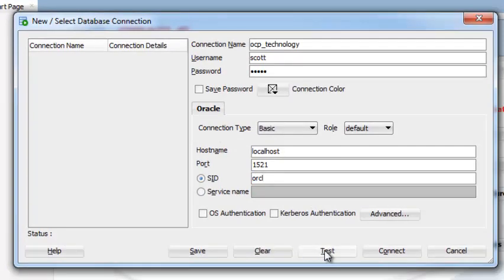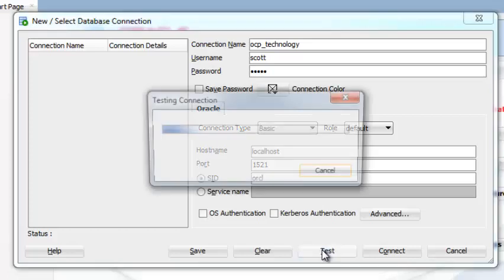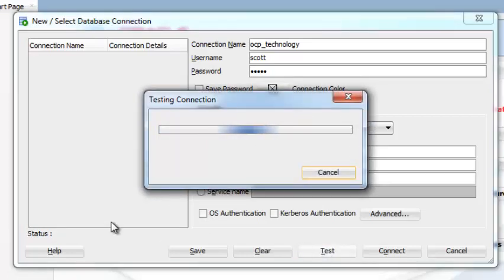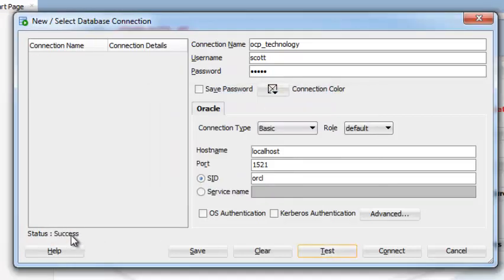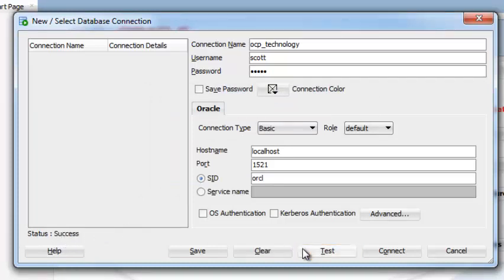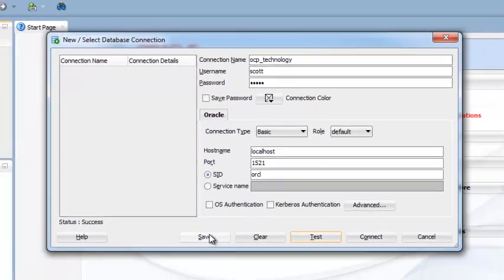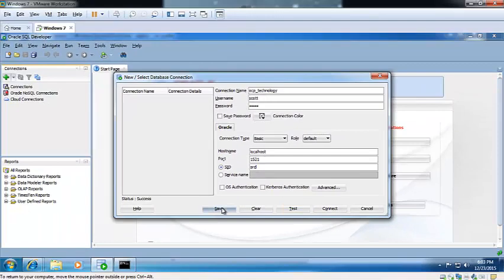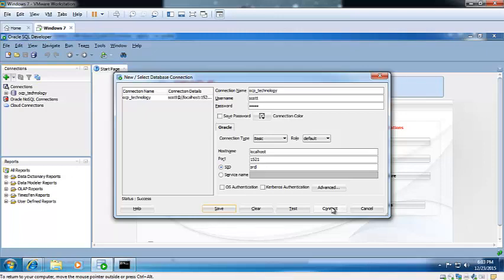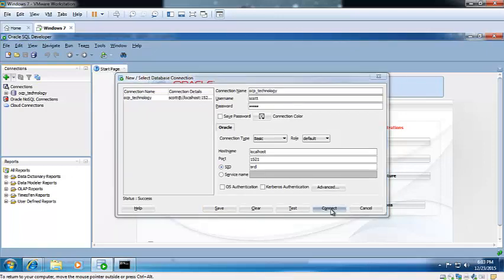And test the connections. If it is successful, then you have got the success message. Your database connection is successfully connected. If you want to save these connections, then you can save it. And then connect your instance with your instance.